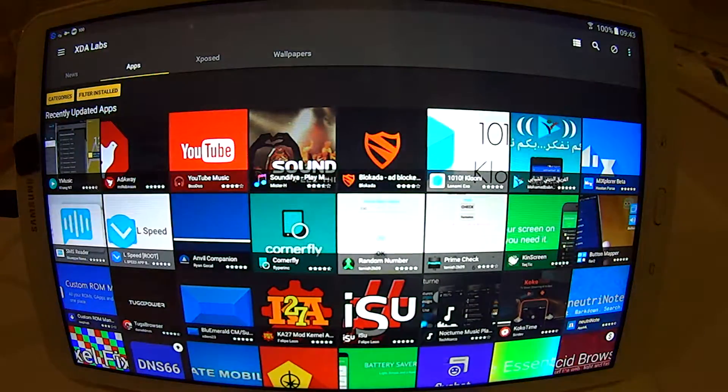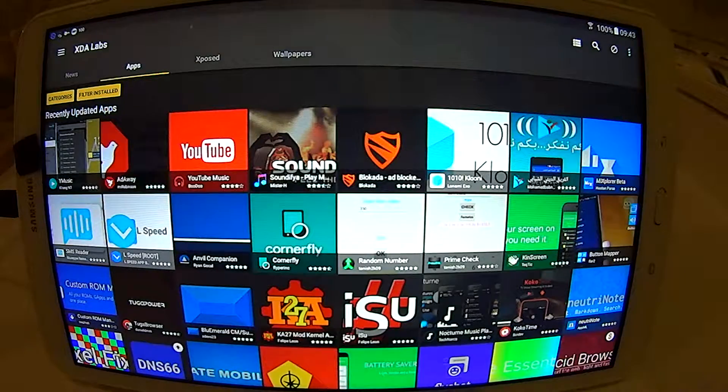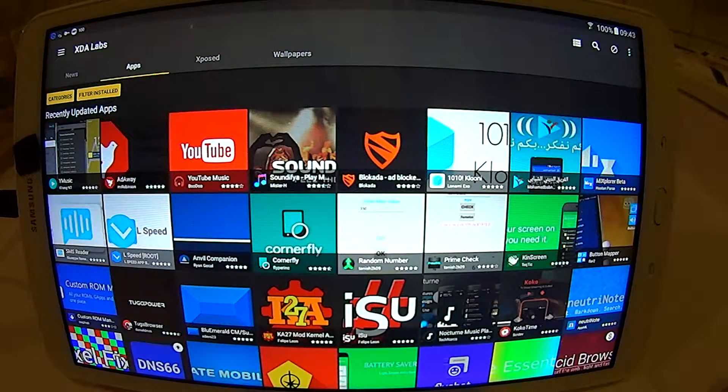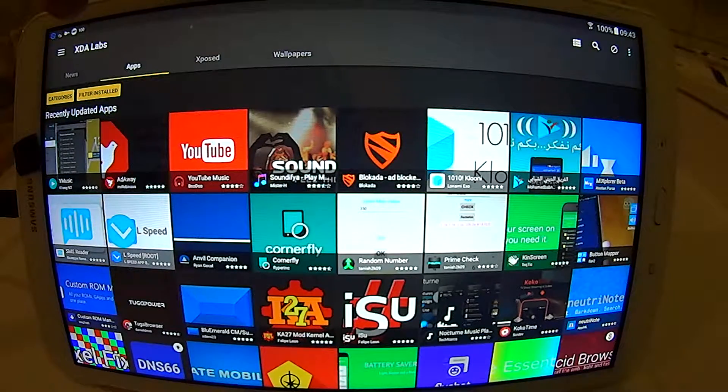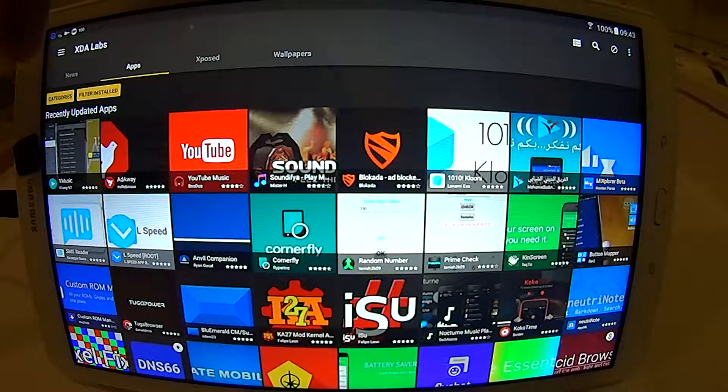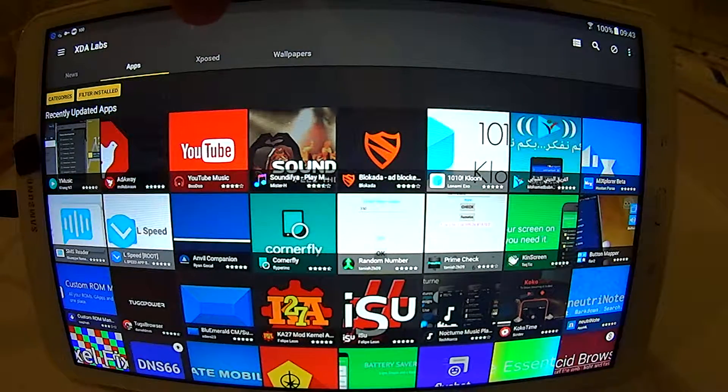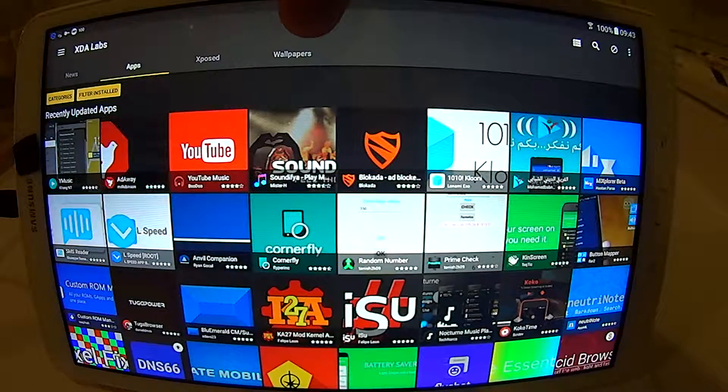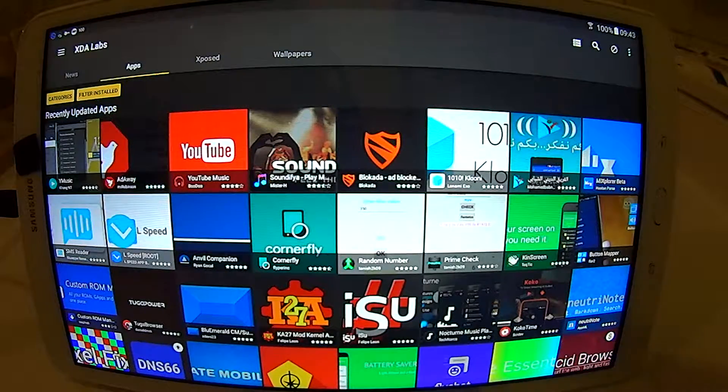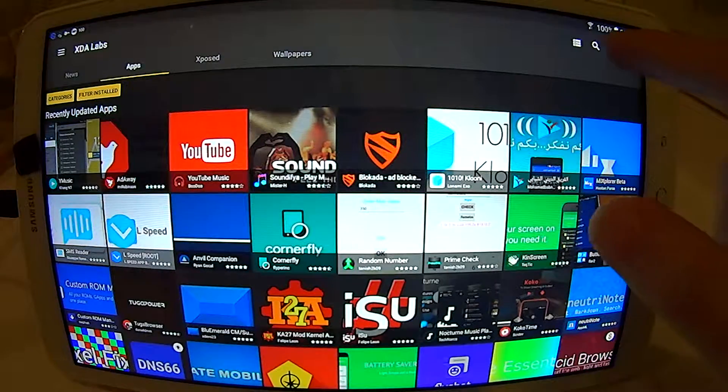When you press on it, you will get here. So you have XDR Labs, News Apps, Exposed, and World Purpose. You go on the apps.